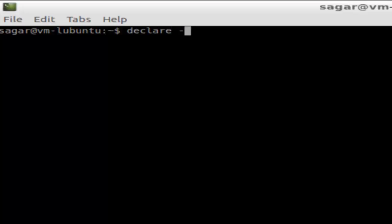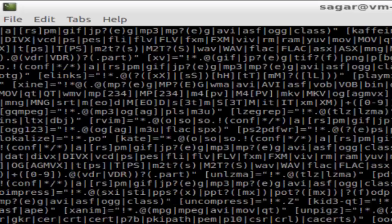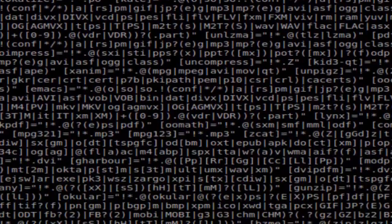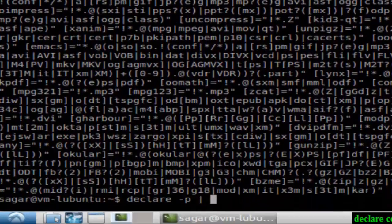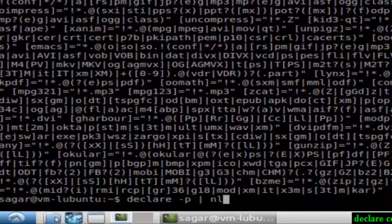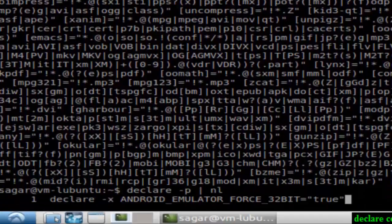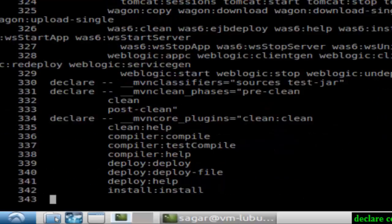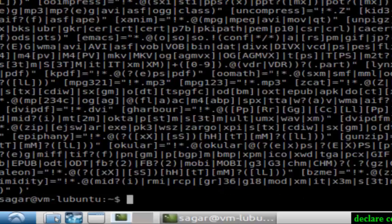If you use declare -p, it will display all the variables. As you can see, there are lots of variables. If you number the lines, you'll see the count.